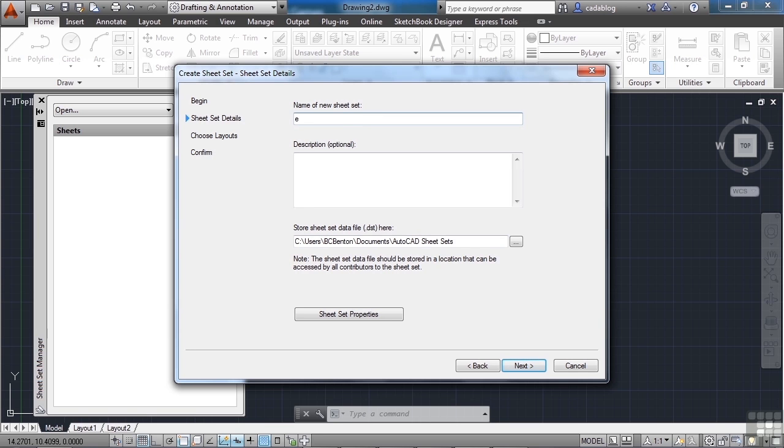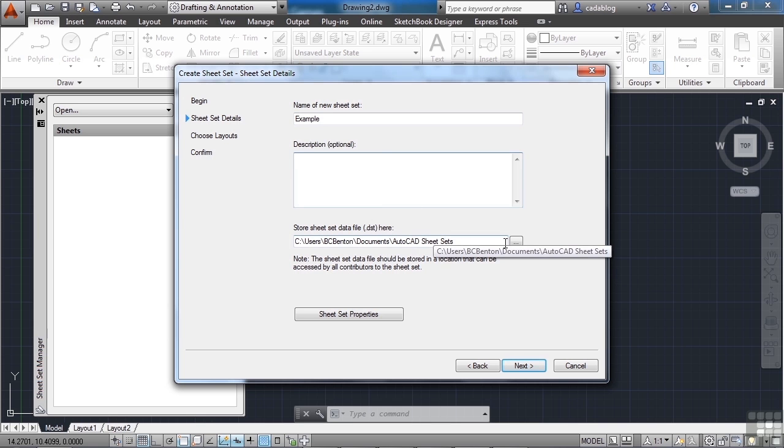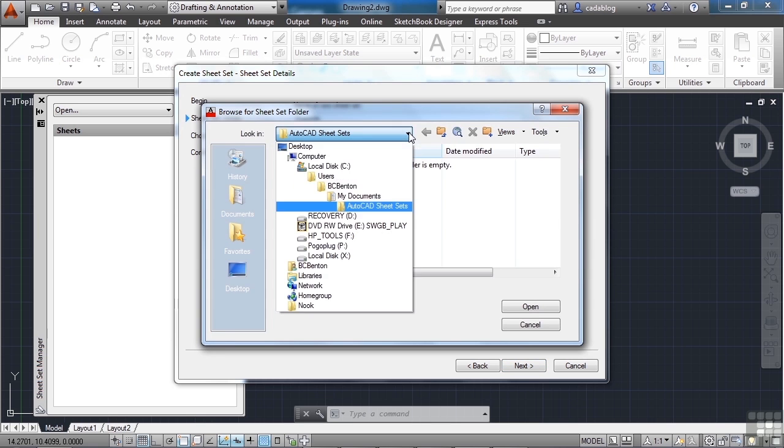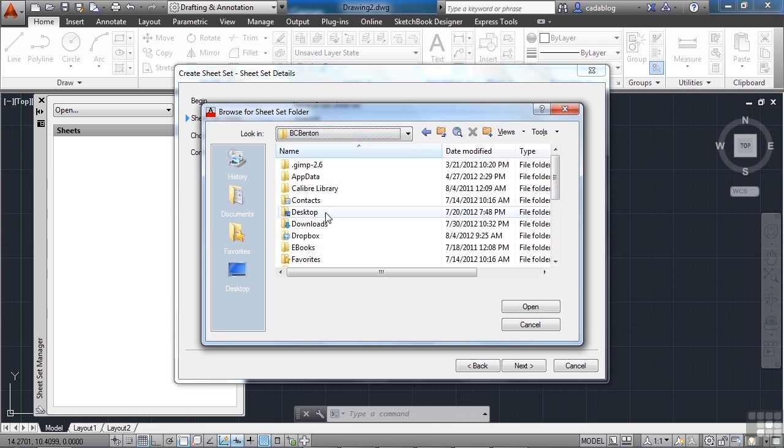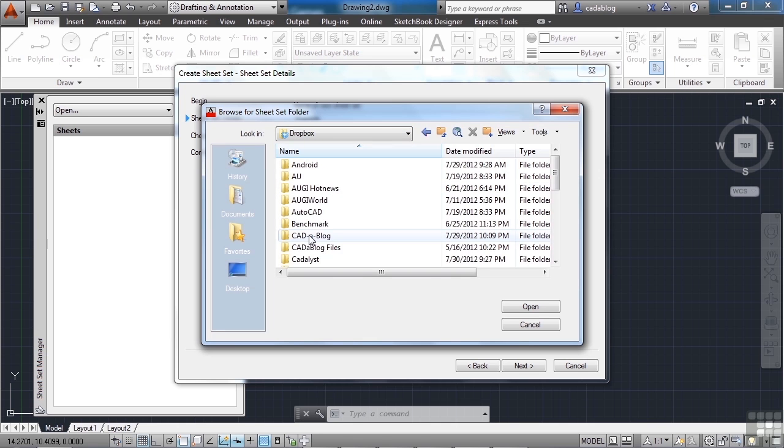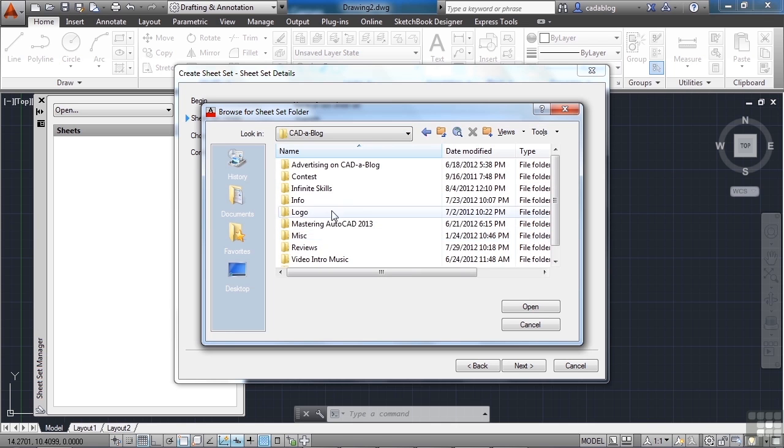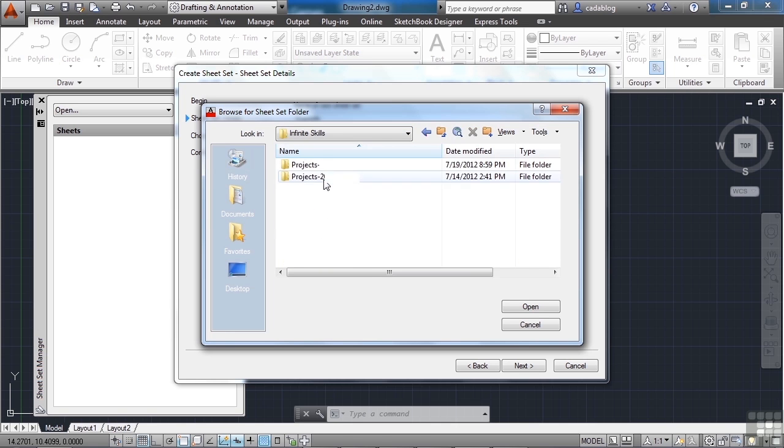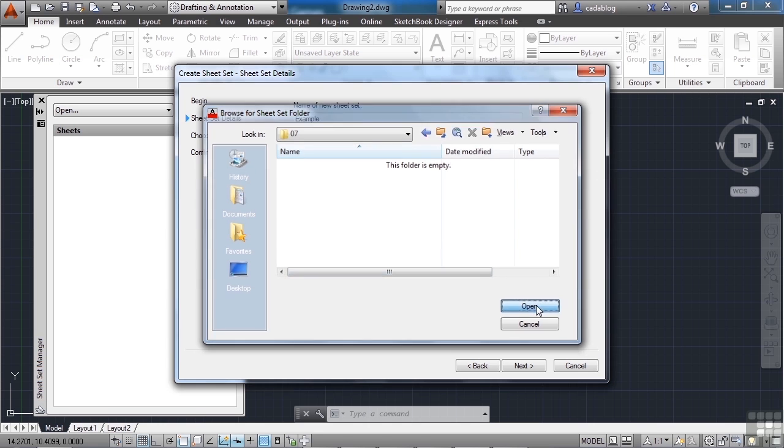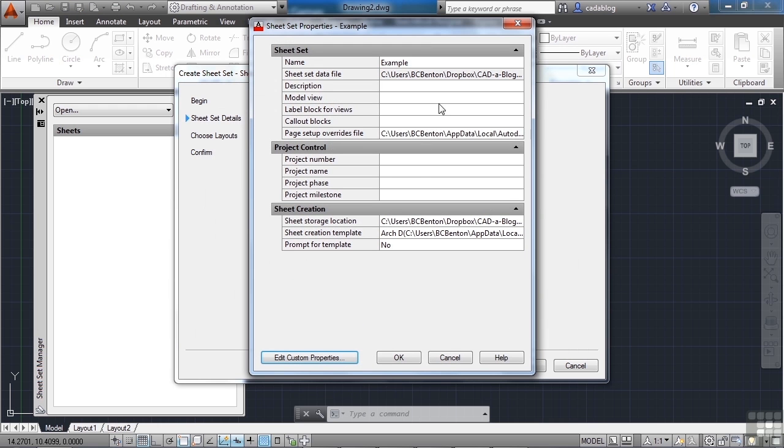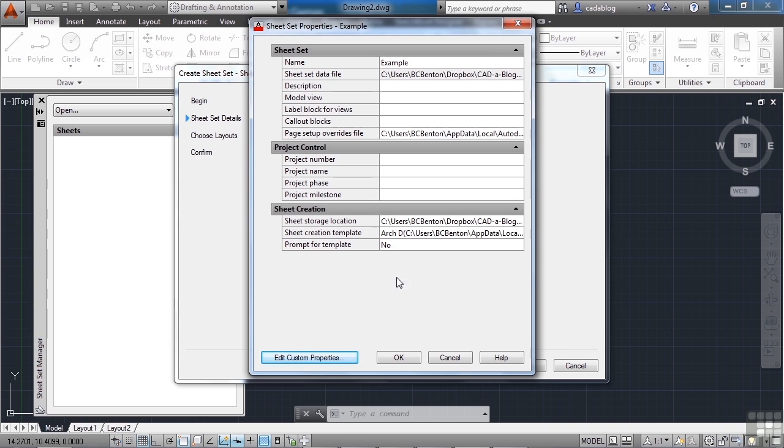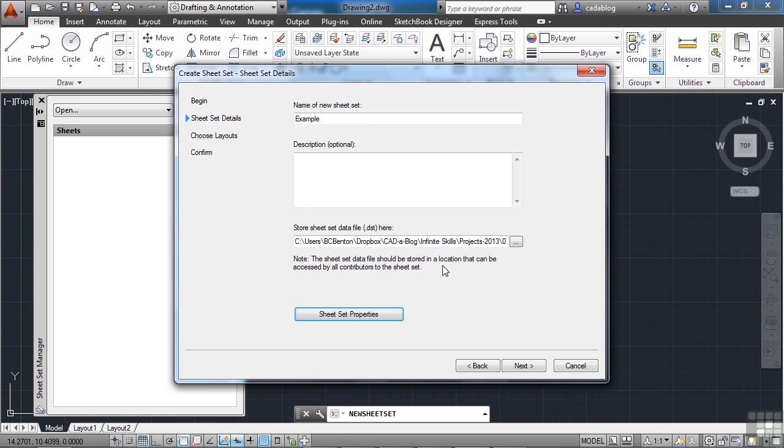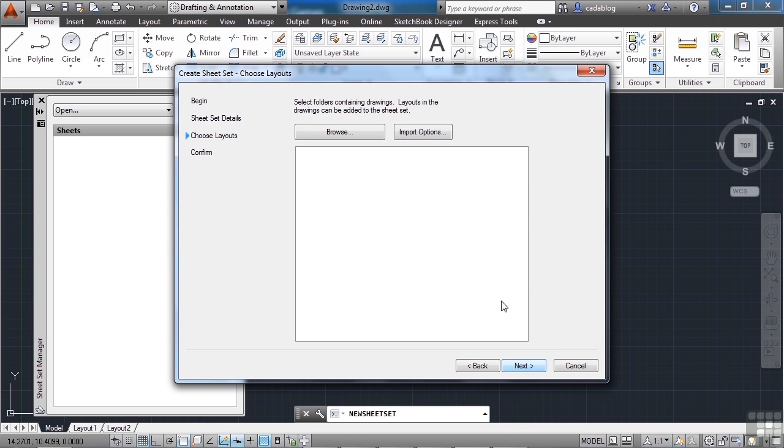Give this a name. I'm going to call it example. You can give it a description, you tell it where to save it at. I'm going to put it in our project folder for us. And this just tells you where to save it. You click open. You're not selecting a file or anything. And now you can go to sheet set properties right now and create any custom sheet set properties that you want. But right now we're just getting our files. So you click next.